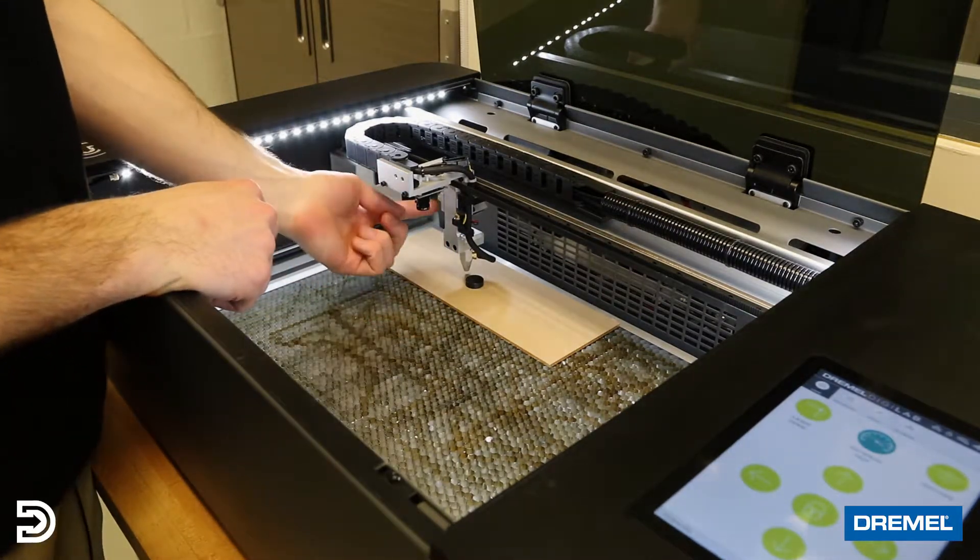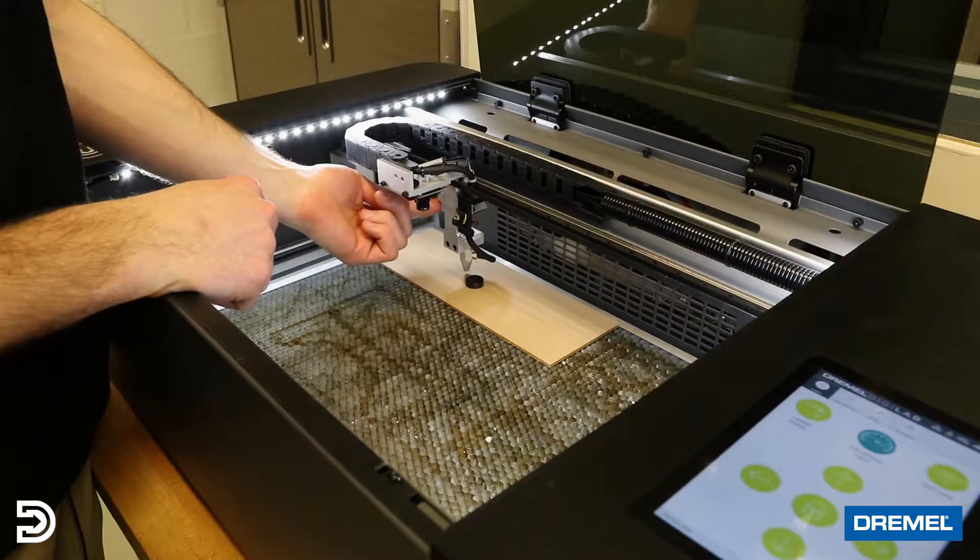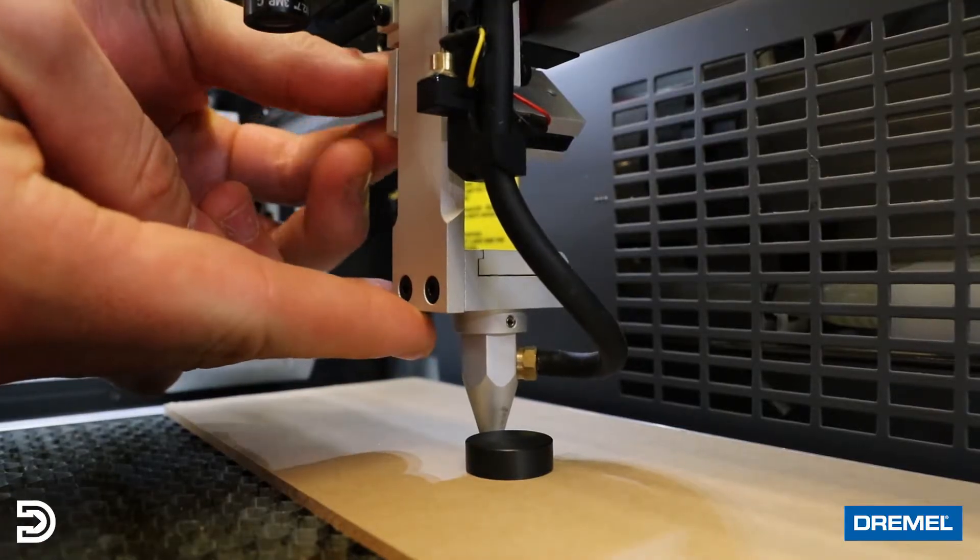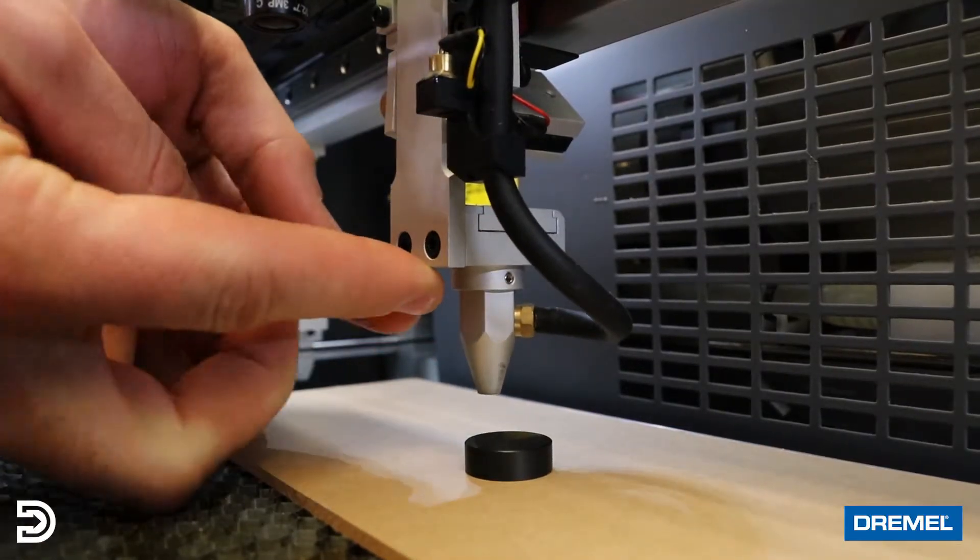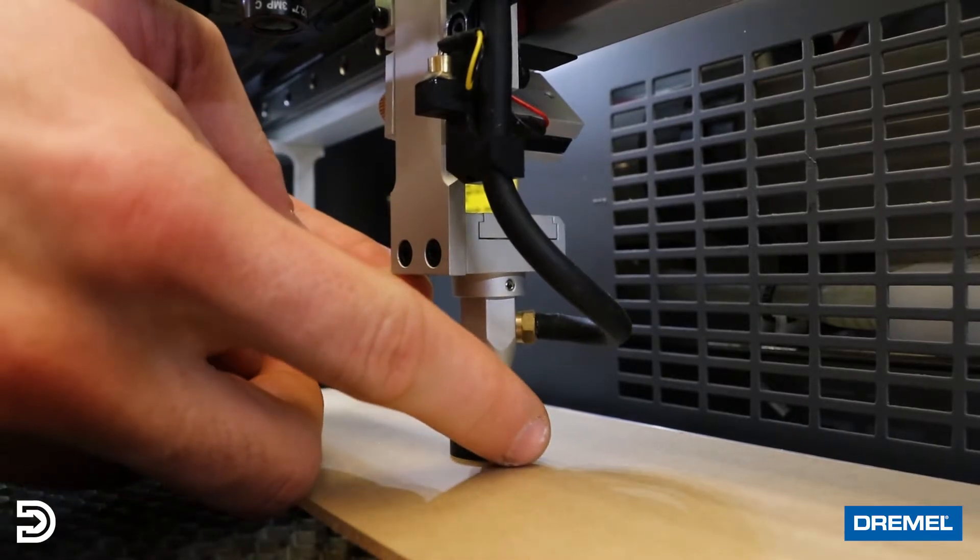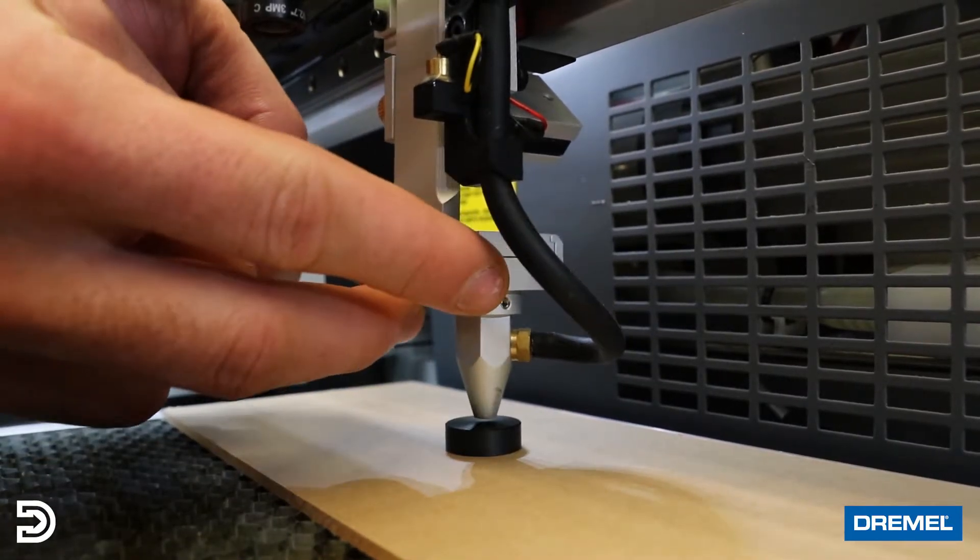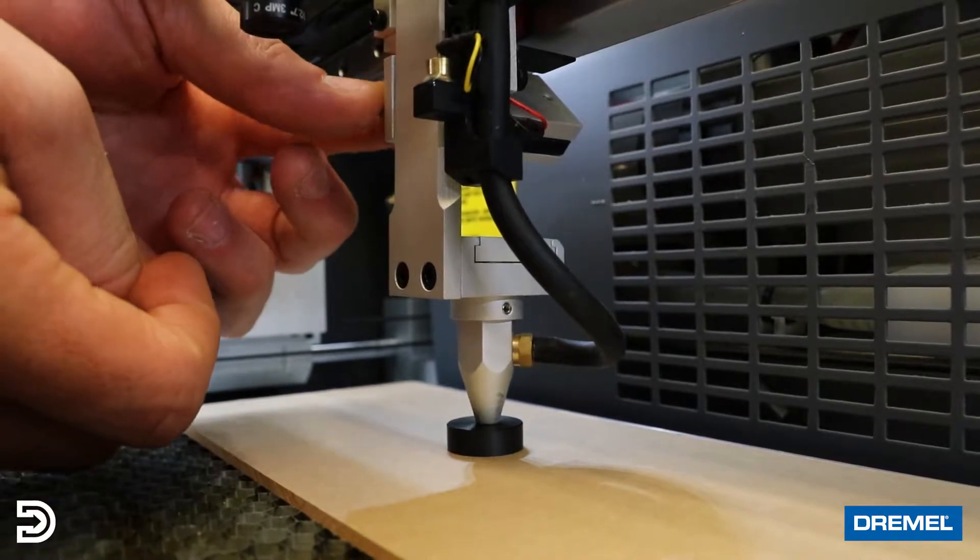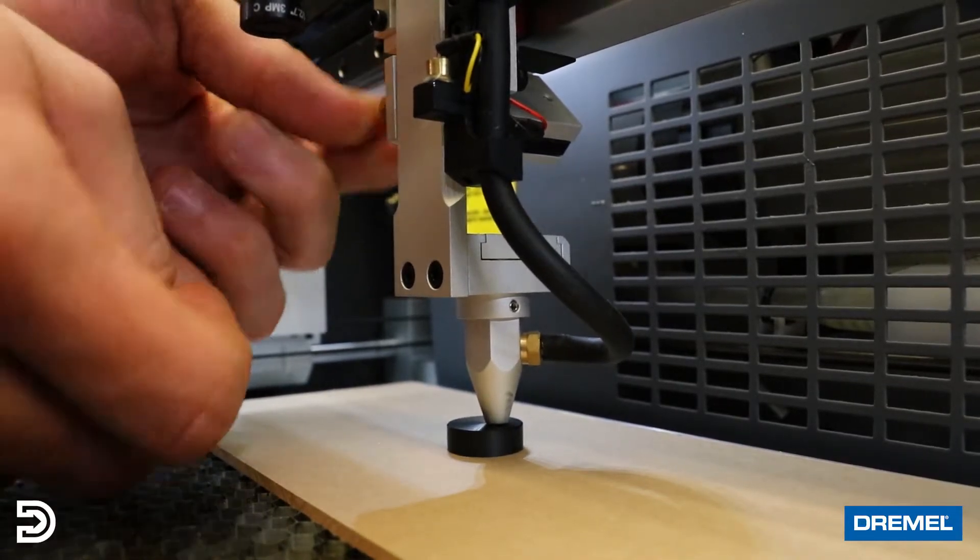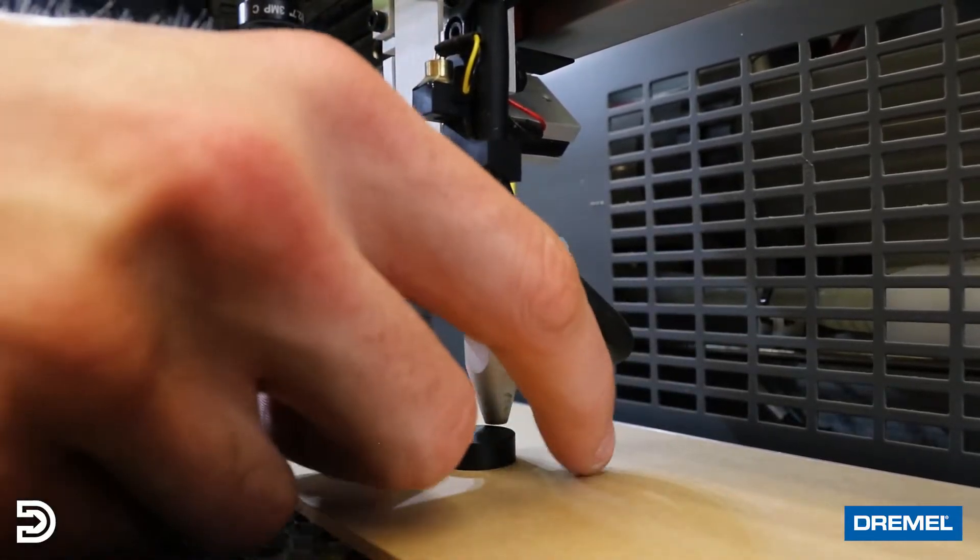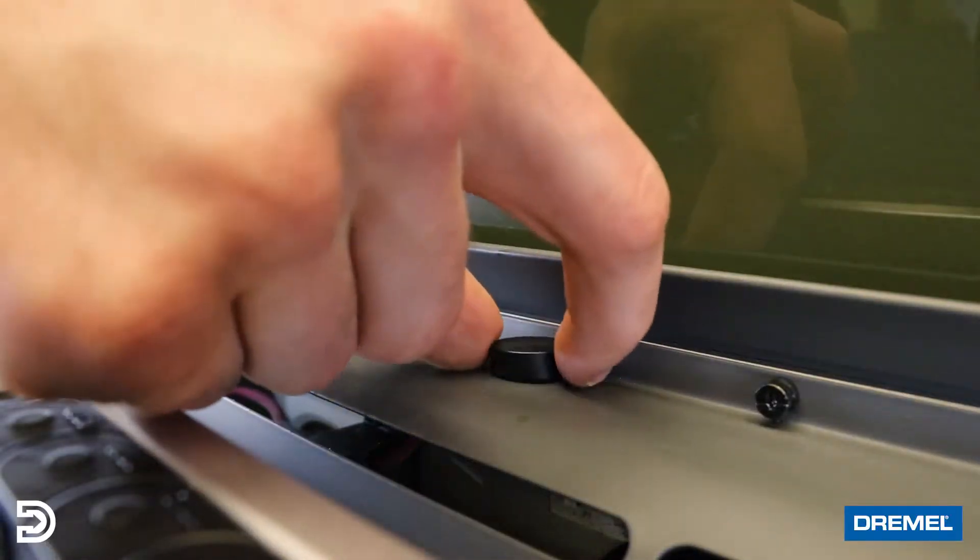We're going to come over to this side and unscrew the little knob that holds the laser tight. Once we've done that, we'll lift the laser up, place the puck directly underneath it, gently let it come down, and tighten the knob. Then slide the puck out and place it back wherever you store it.